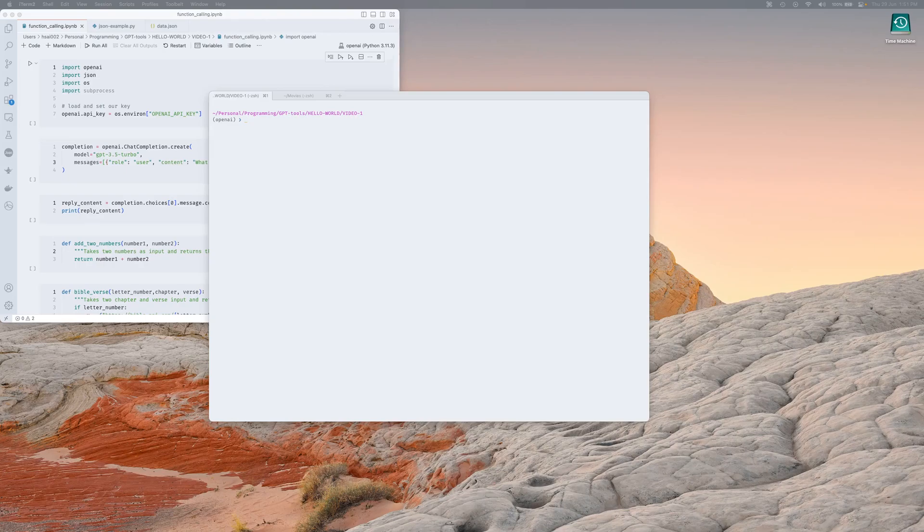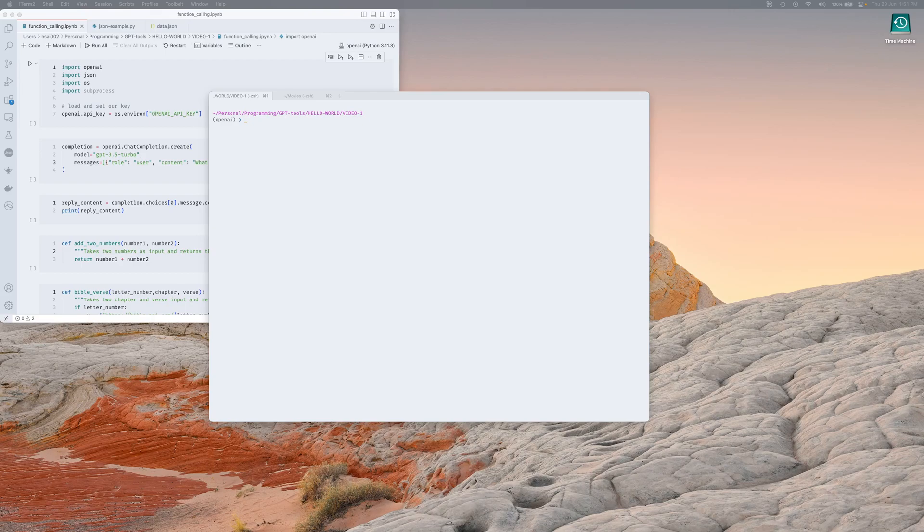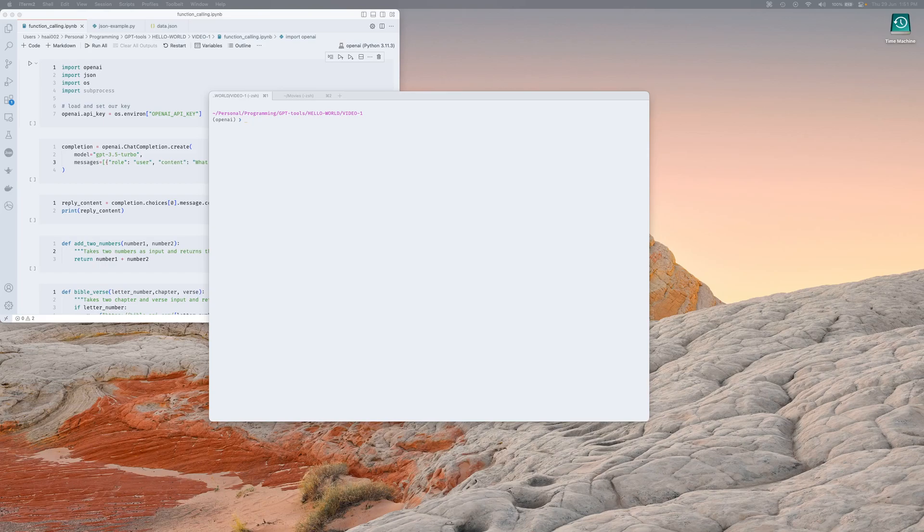Hey what's going on everyone, today I'm going to be covering function calling via the OpenAI API. You may have seen some videos already that have covered this, but if you're like me most of them start a little bit too in-depth because it was kind of hard for me to get my head around what it actually was, why it's important, and how it kind of works.